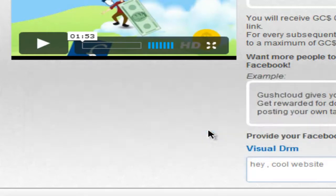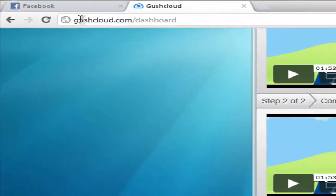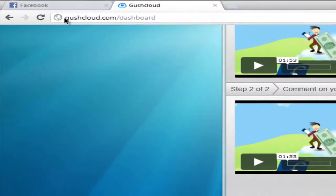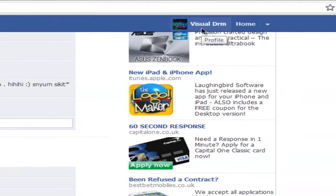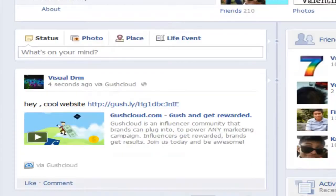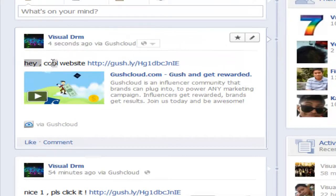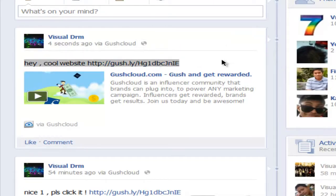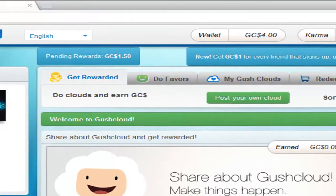Then Gushcloud will automatically post on your wall. As you can see here, four seconds ago, hey cool website. Now I'm going to teach you how to make money really fast.